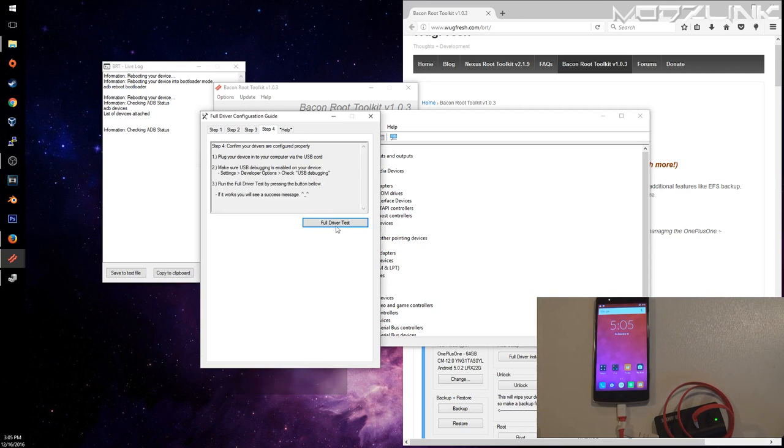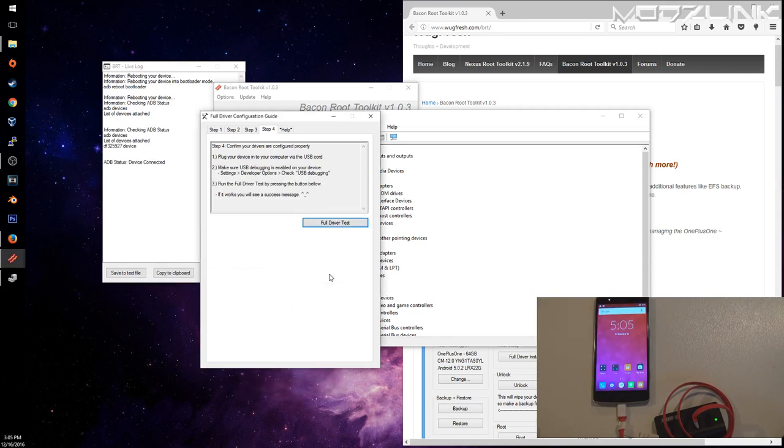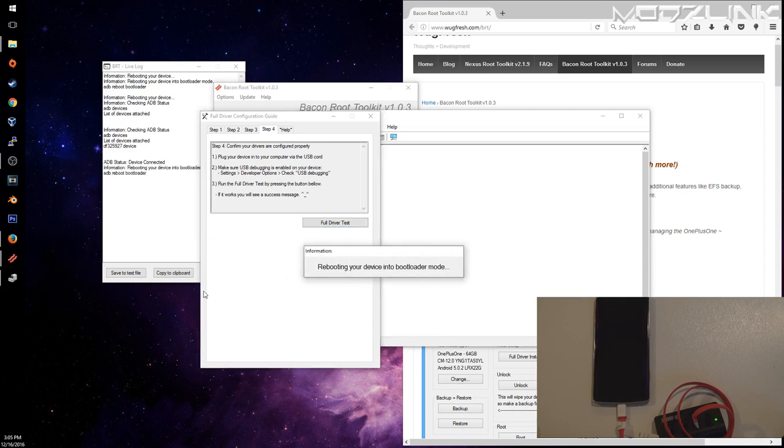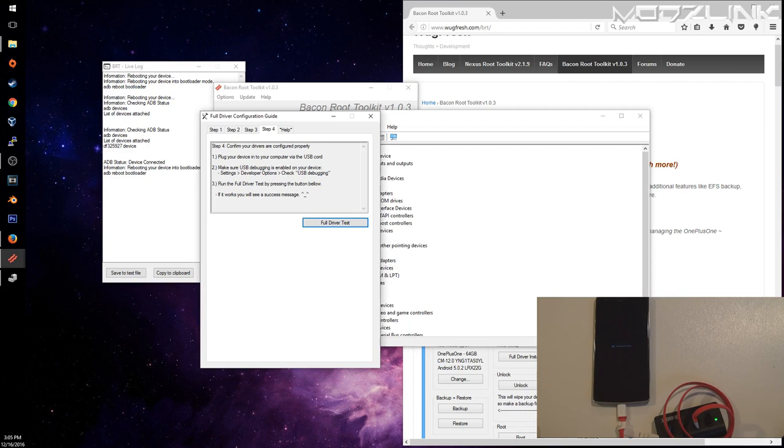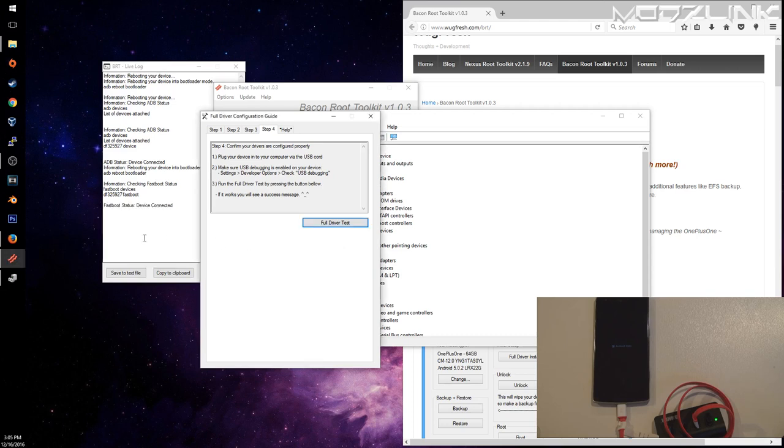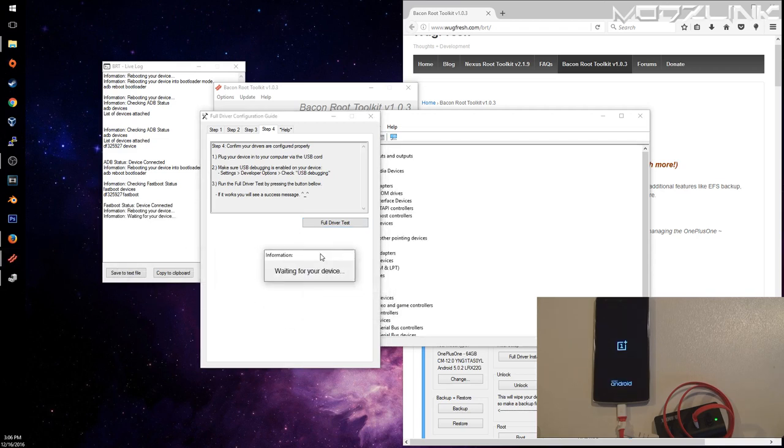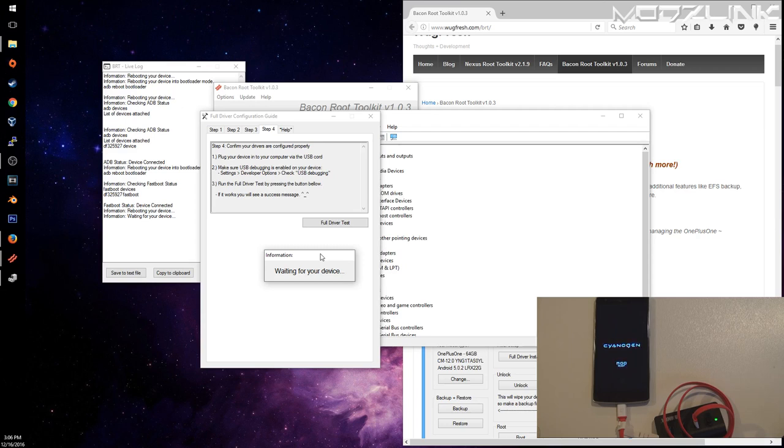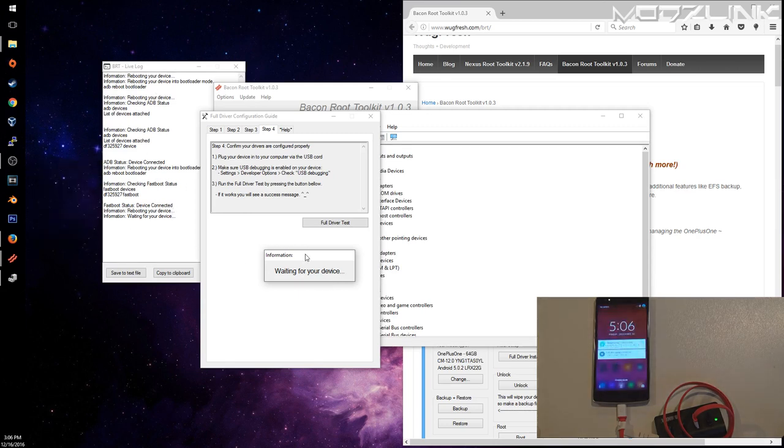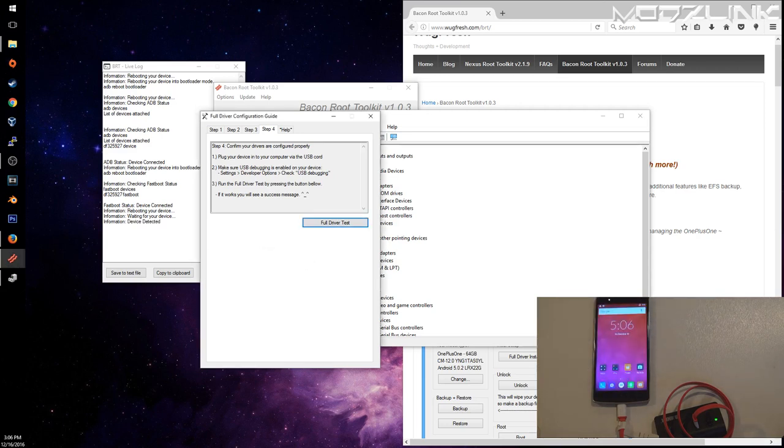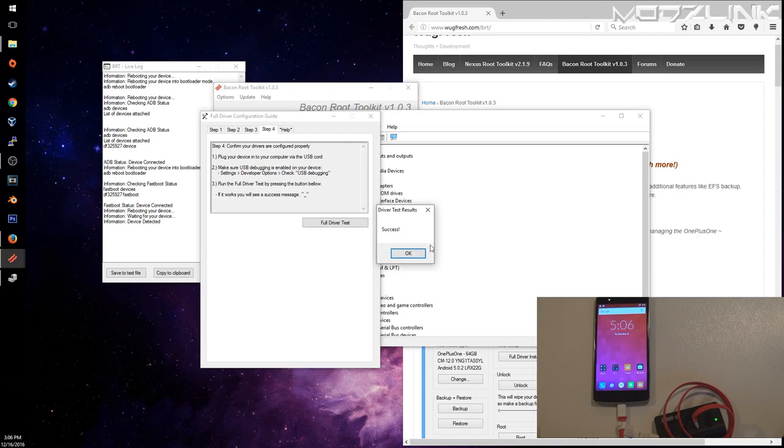Now click OK to do a full driver test. This will check the ADB status, make sure the device is connected, reboot the device into bootloader mode, then check the fastboot status. The device is back up and running and the device connected successfully. It says success, so we're good to go.